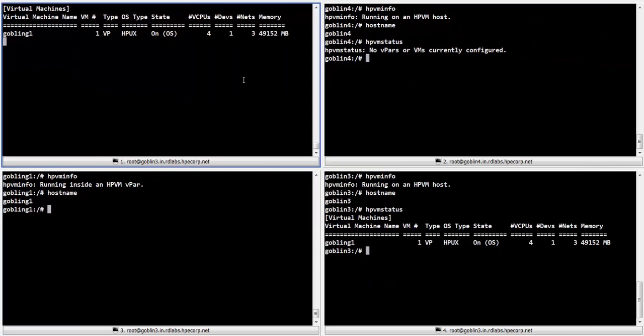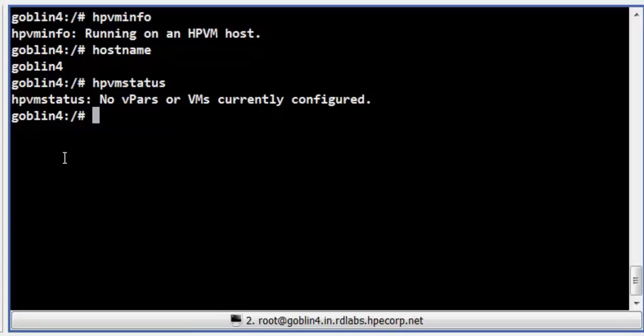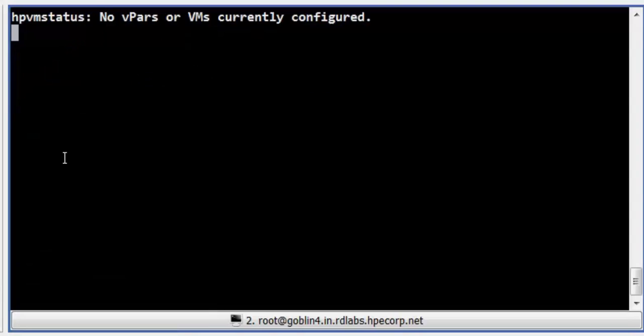We shall now switch over to Terminal 2. In this terminal, we shall run the same script Watch. This will display the status of the vpar as seen on the target host during the course of migration.